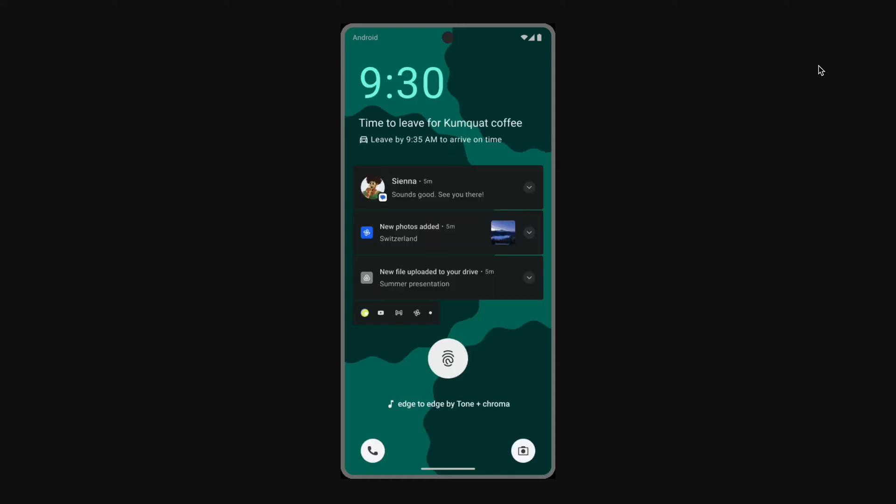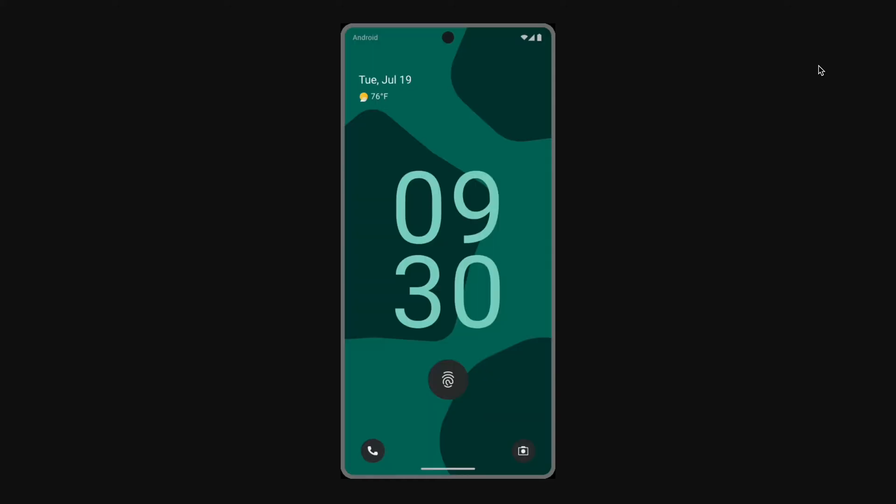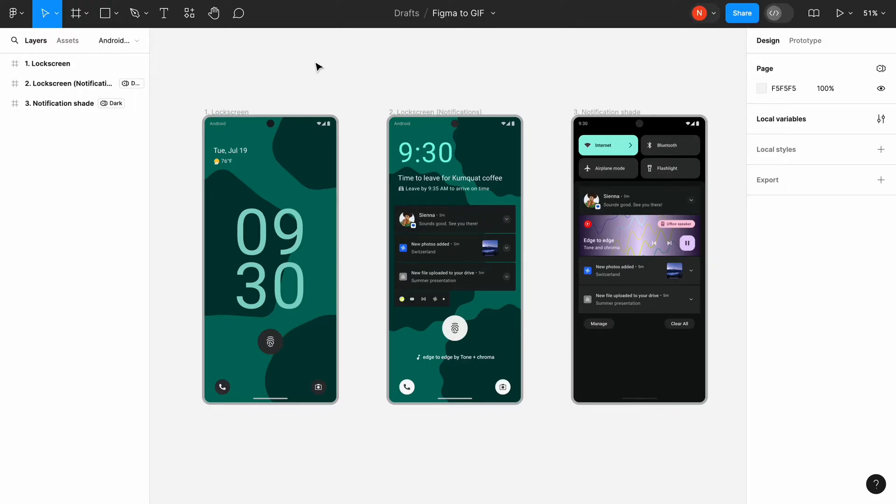Hello! Today I will show you how to export GIF image from Figma. You will need to have a few visual assets to create a GIF. In my case, I will use these three mobile screens.